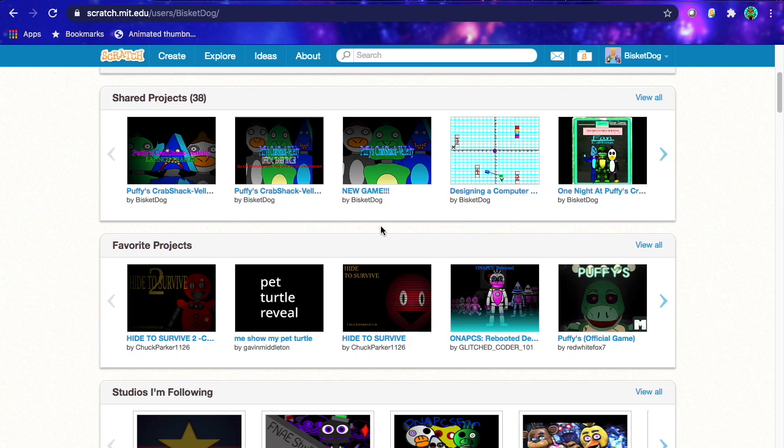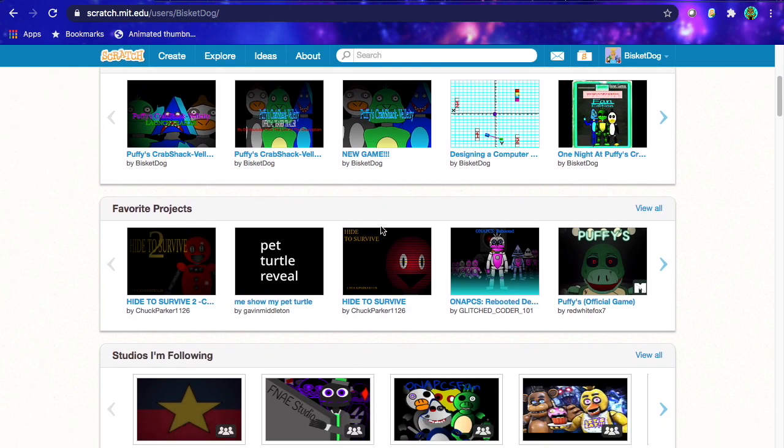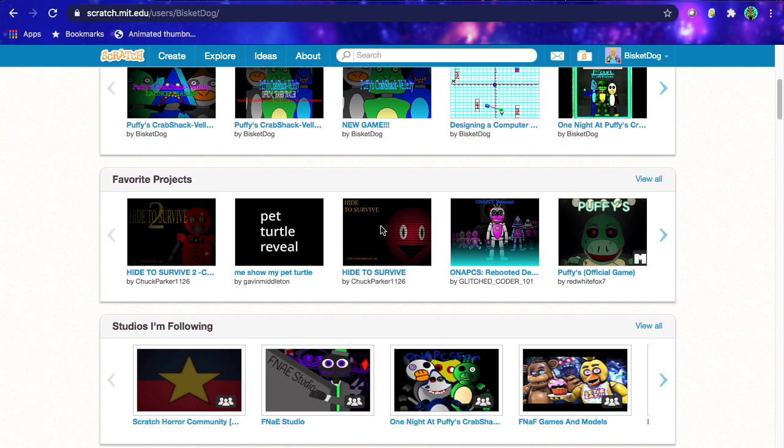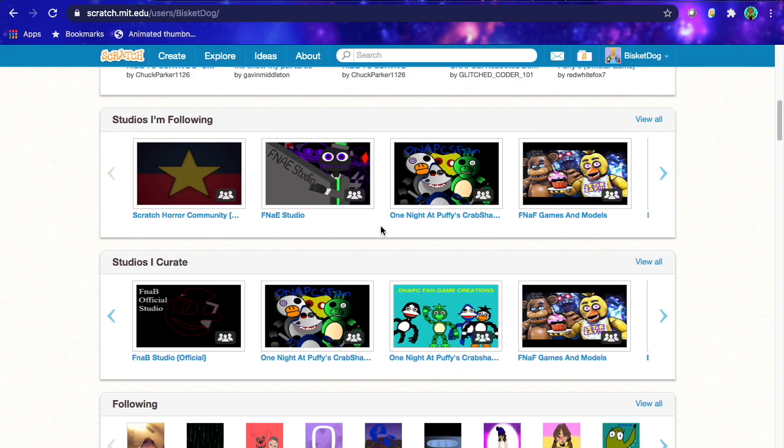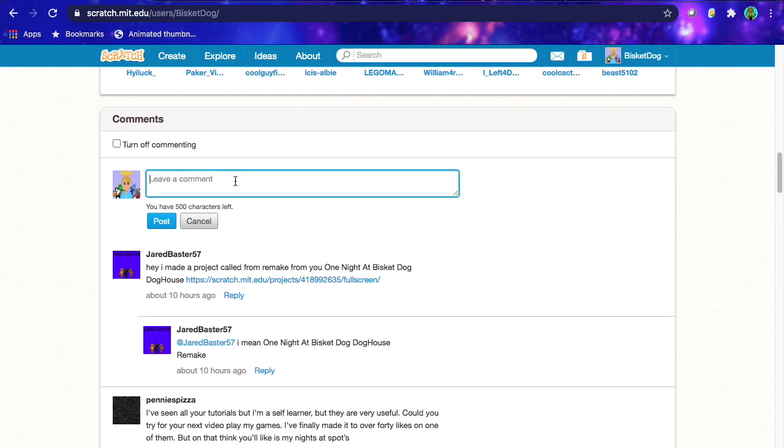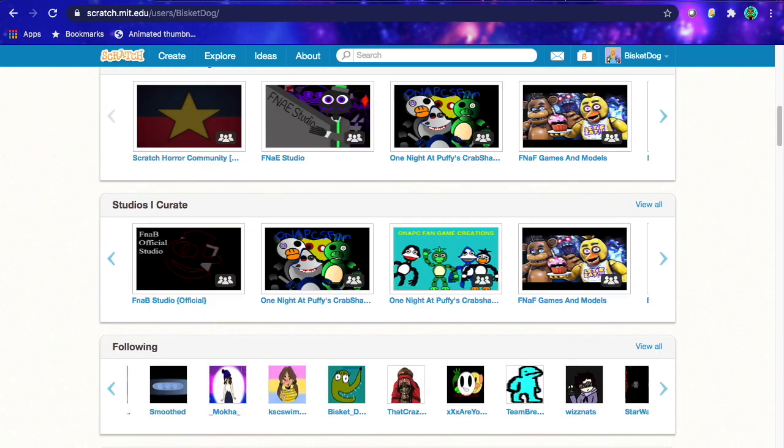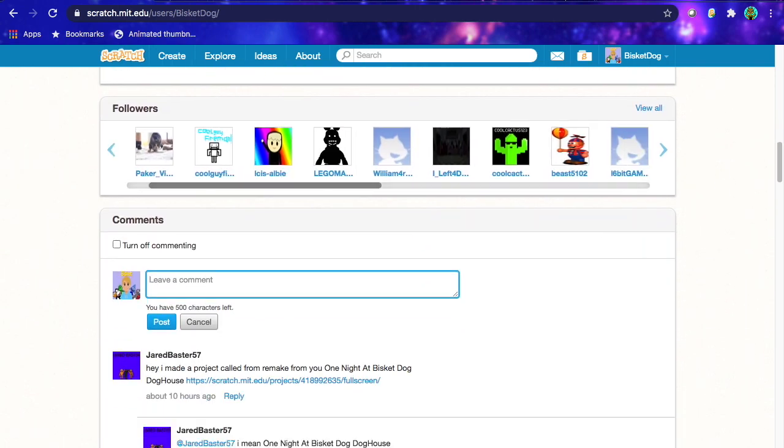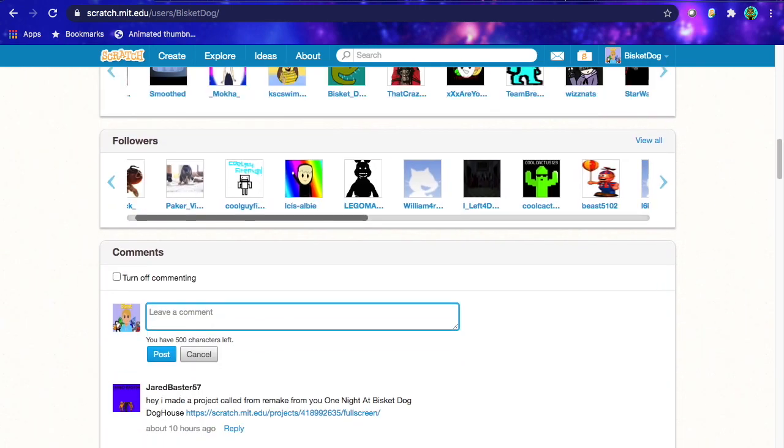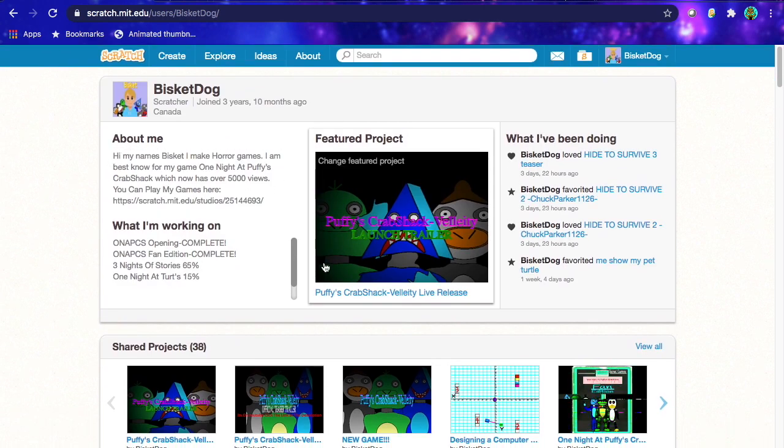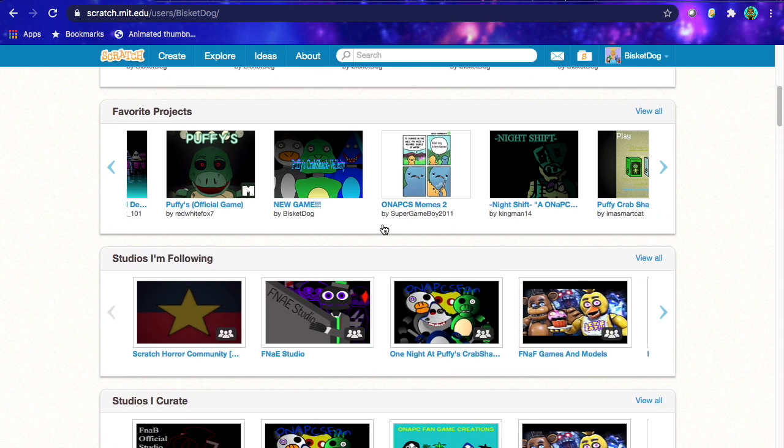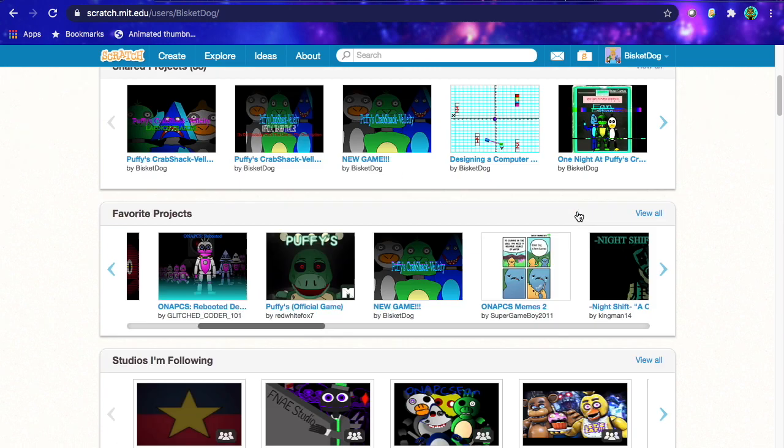Now that's really it for the tutorial. Other than that, definitely don't go advertising to people like, play my game now or else. Definitely don't do this. You can actually get banned for self-advertising, so don't go onto people's profile and be like, play my game. Don't do that, because trust me, it's just going to annoy them, and you could actually get banned if you spam it a ton.